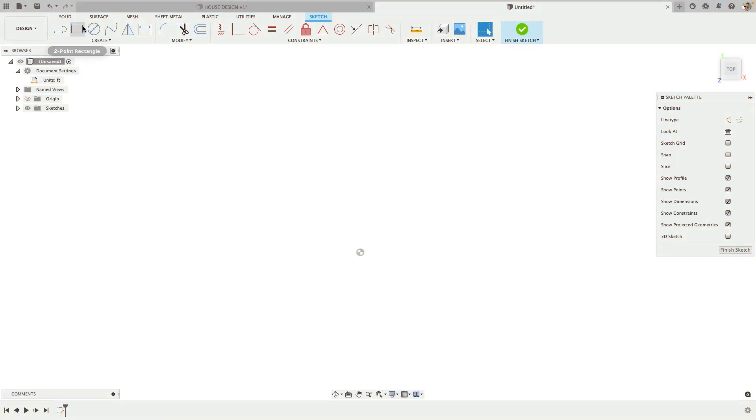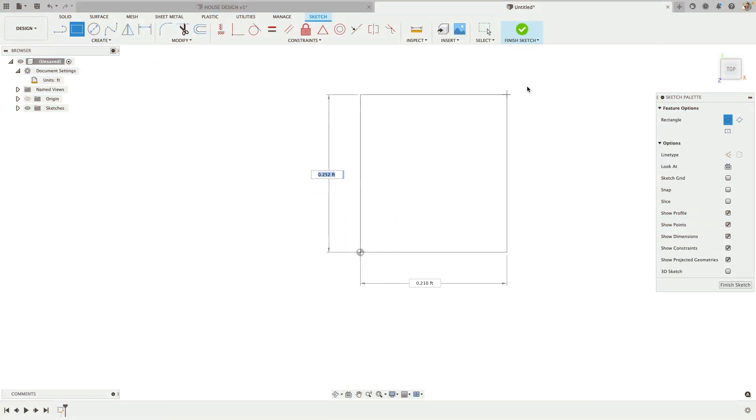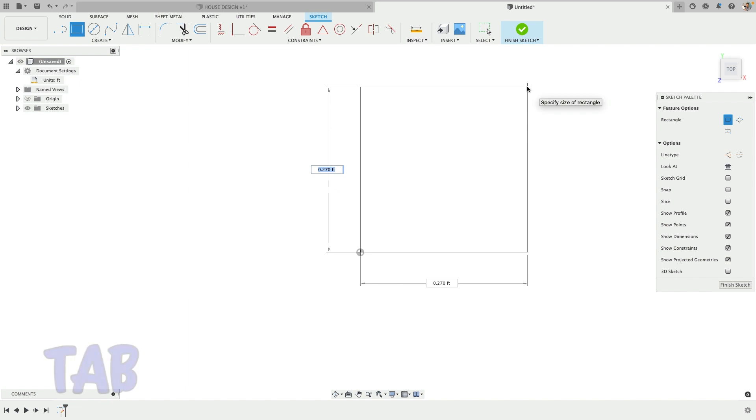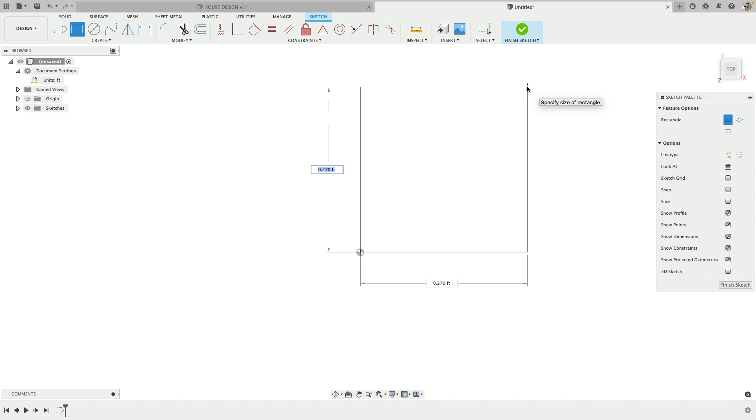When I place a rectangle, it has the dimensions ready to go, and if you hit Tab you can toggle between them. This is in feet but it's in decimal, so that's not how I want to do this. I want to do like 30 feet 3 inches or 30 feet 2 and 3 quarter inches.